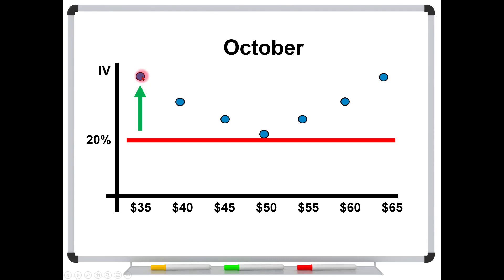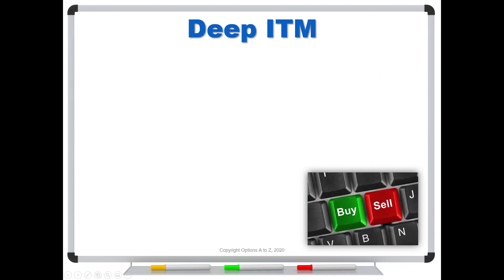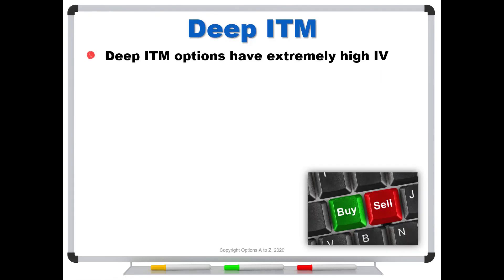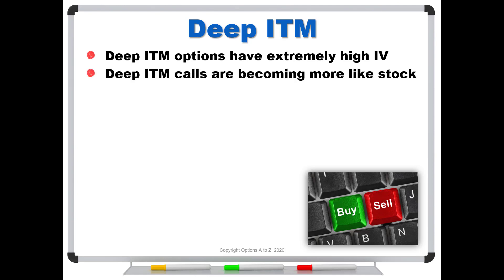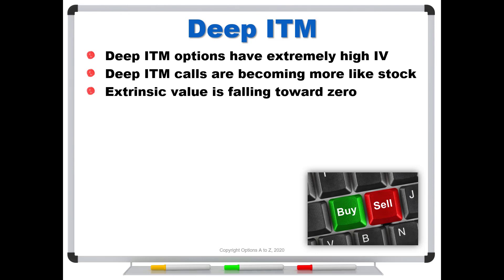Well, so why is that? Well, deep in the money options have extremely high implied volatilities, but not because something unusual is brewing. What's happening is that deep in the money option calls are becoming more like stock. Remember, the deeper in the money you go, the extrinsic value must be falling towards zero. And that means that that in the money option is behaving far more like shares of stock. It's not really even an option anymore.